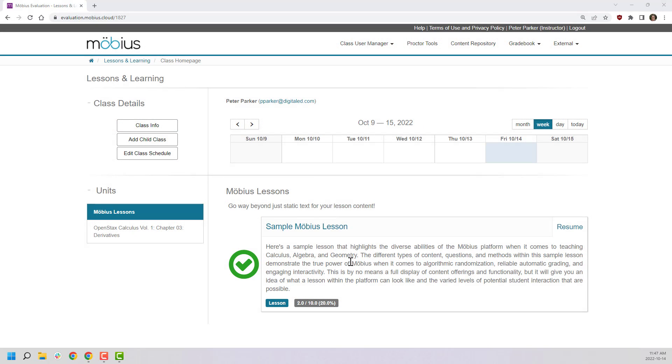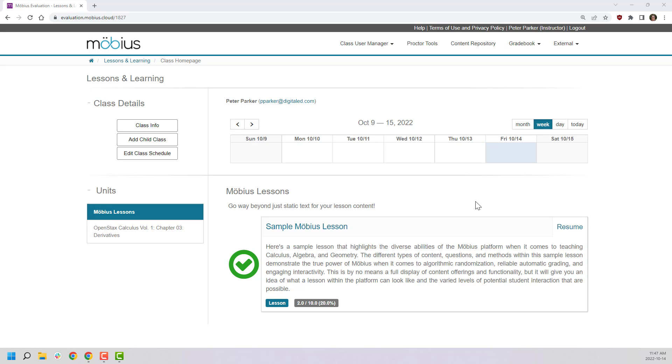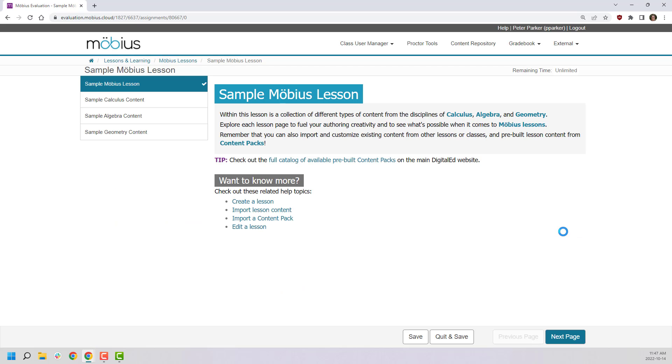So with that, let's move to Möbius itself to show some lessons in action. Here I'm in my Möbius class and as you can see I have some material available here under units. Möbius activities come in two flavors: there's Möbius lessons, which I'm highlighting today, and there's also something called Möbius assignments. If you want to learn about Möbius assignment delivery, we have all sorts of material on digitaled.com as well as our support pages. But for now, let me open up this Möbius lesson to showcase some of the capabilities we talked about.